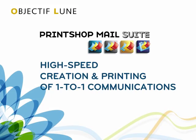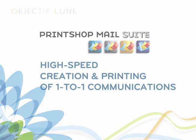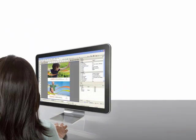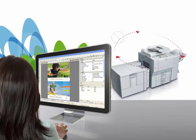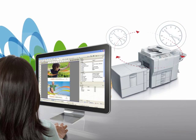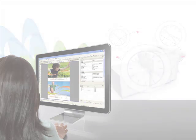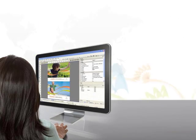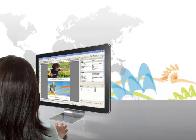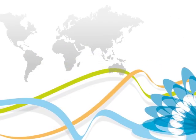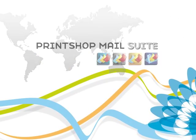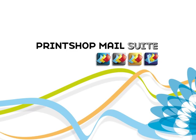When it comes to production-level variable data printing, it's all about keeping your printer busy without spending hours of preparation. In a world of ever-faster printers and computers to prepare your print data, you need a software solution that can keep up – Print Shop Mail Suite.